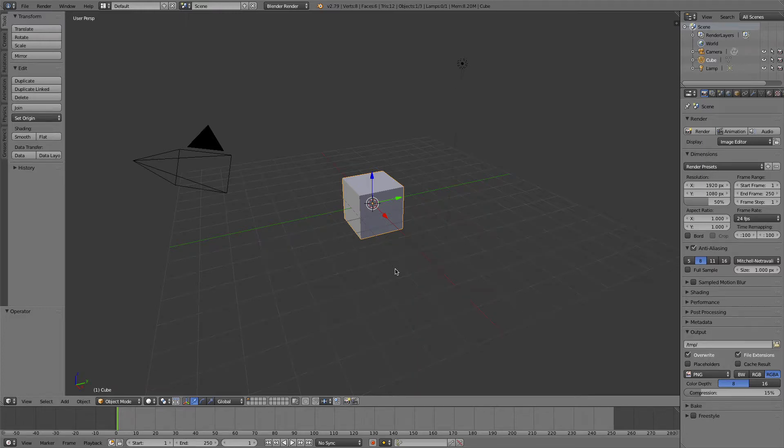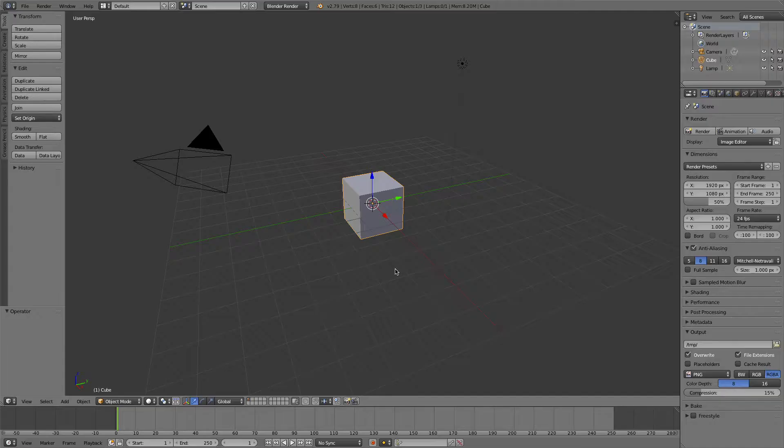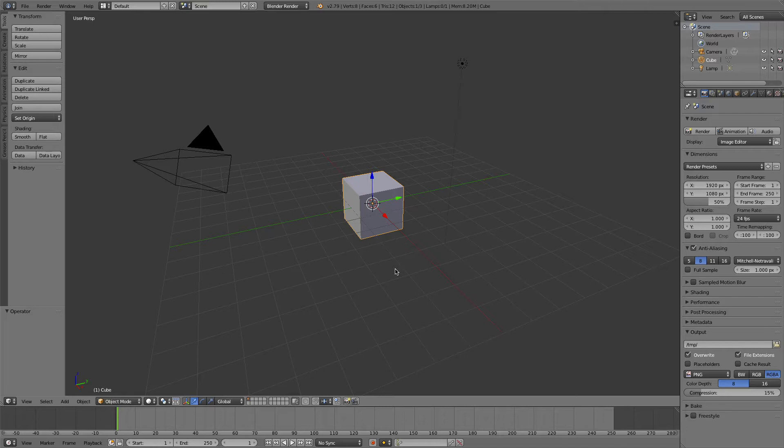My previous video seemed to spark some interest regarding the modifiers and what they do and when you should actually apply them, so I thought I would do another one on a different type of modifier just to keep that trend of videos going regarding the different modifiers that Blender has on offer.